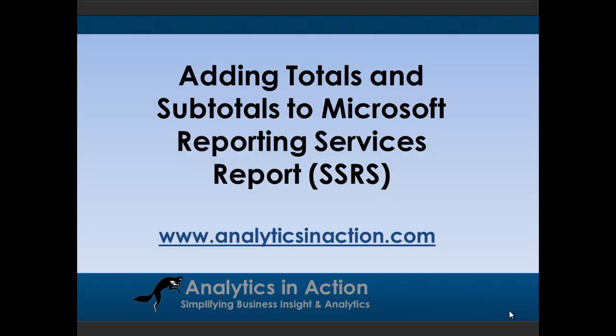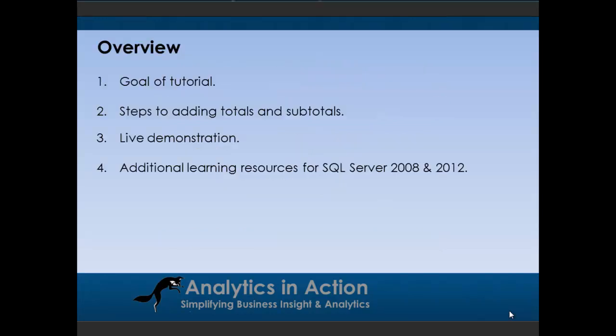Hi folks, it's Steve here from Analytics in Action.